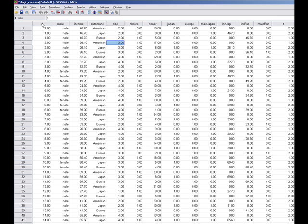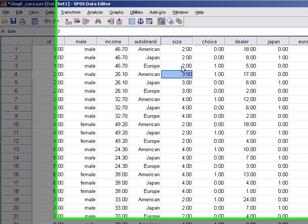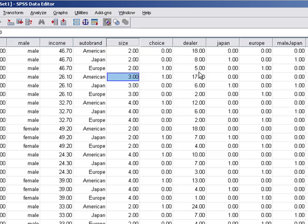If you look at the first column, it's the ID column — so individual one is repeated three times. It's a male and the person's household personal income is $46,700. The three choices this person faced were American, Japanese, and European vehicles. This is a dummy variable for the size of the car that this person is looking for, and the choice that this person actually ended up buying is here — a European vehicle, with zero for alternatives they did not choose. The number of dealerships for American cars were 18 within this person's immediate catchment, Japanese dealerships were 8, and European were 5 — and this person bought a European car despite the fact that there were fewer dealerships there.